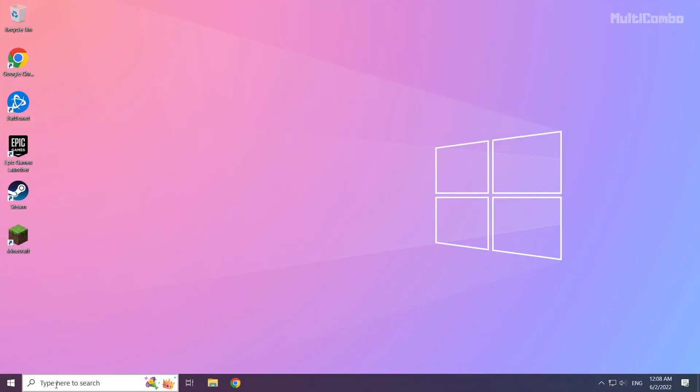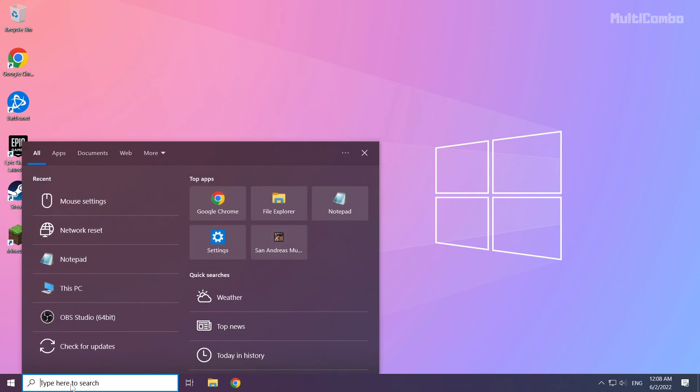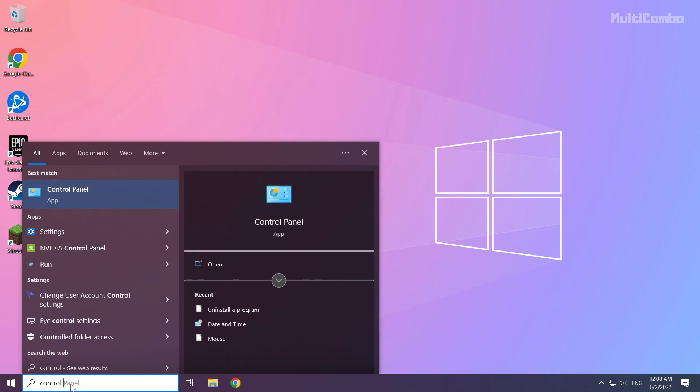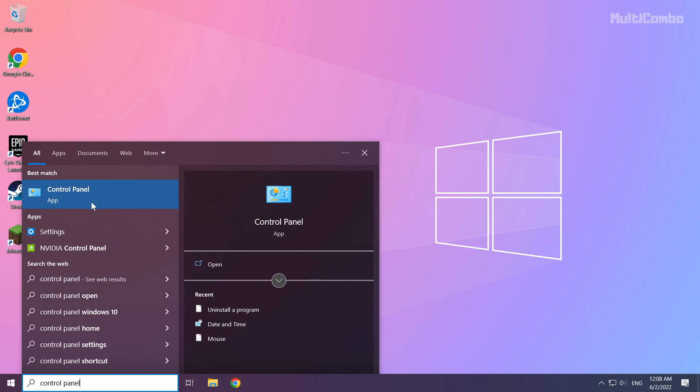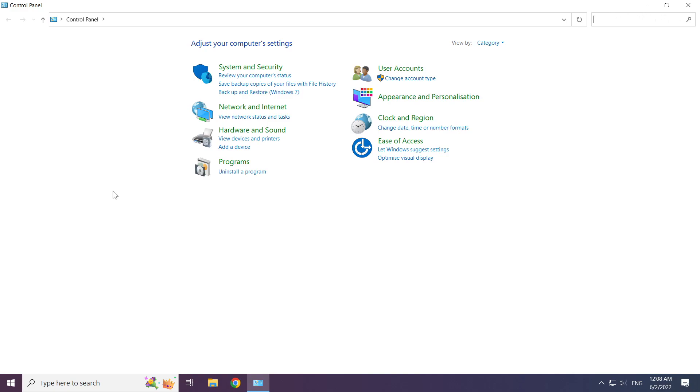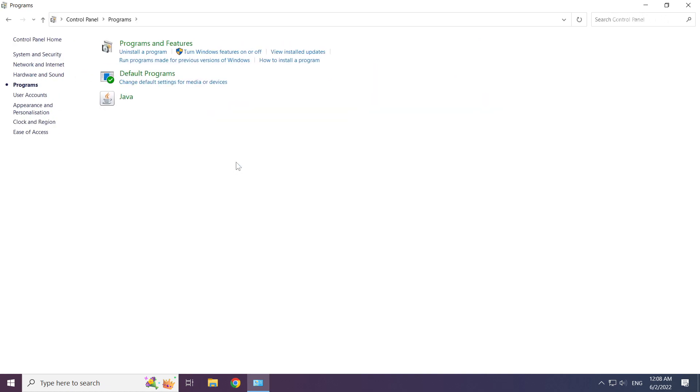Click search bar and type control panel. Click control panel. Click programs. Click Java.